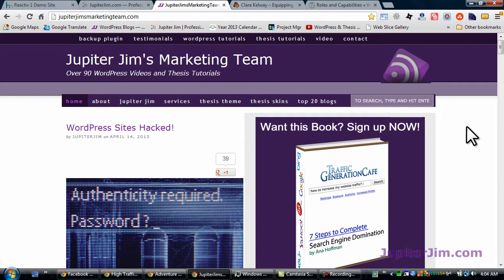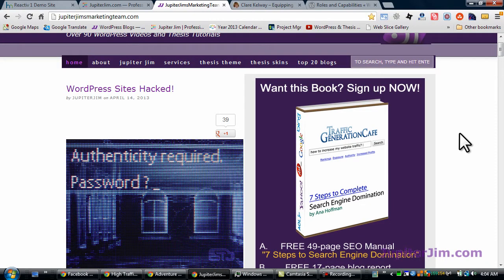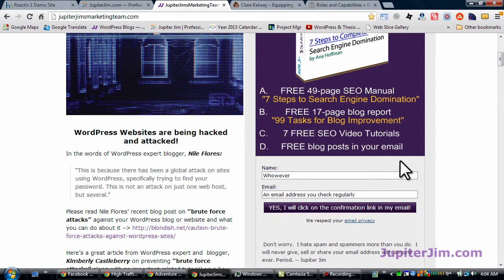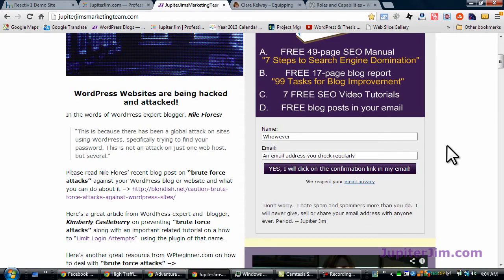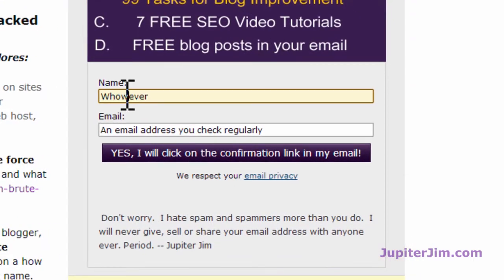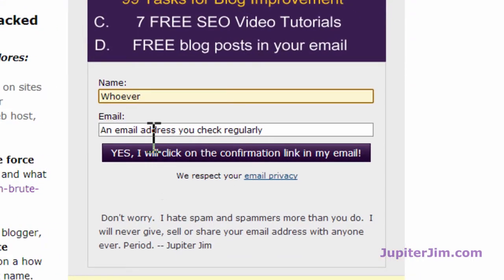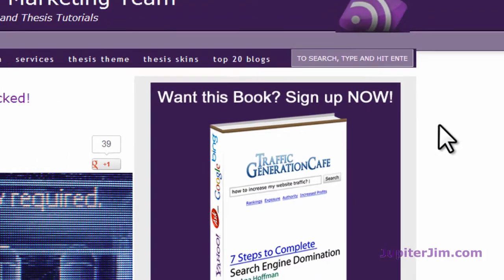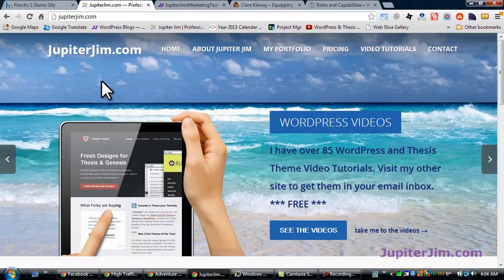So if you want to receive my videos directly into your email inbox as soon as I create them, just go to whatever opt-in box I happen to have on my site at that time, and just put in your username, your email address, click that button, sign up, and you'll be on your way. So once again, that's jupiterjim.com.